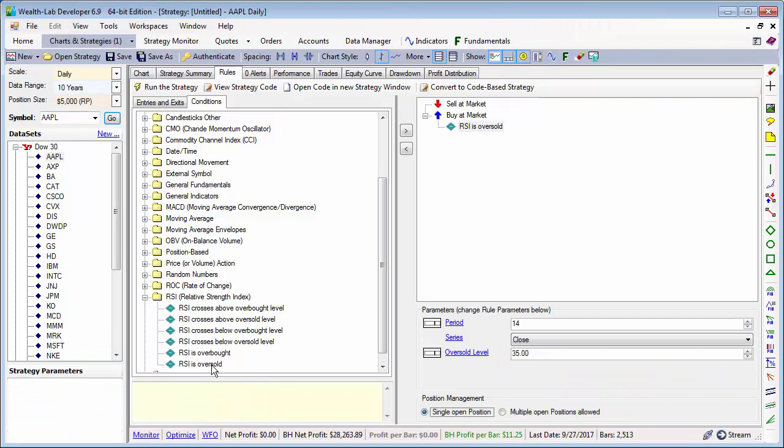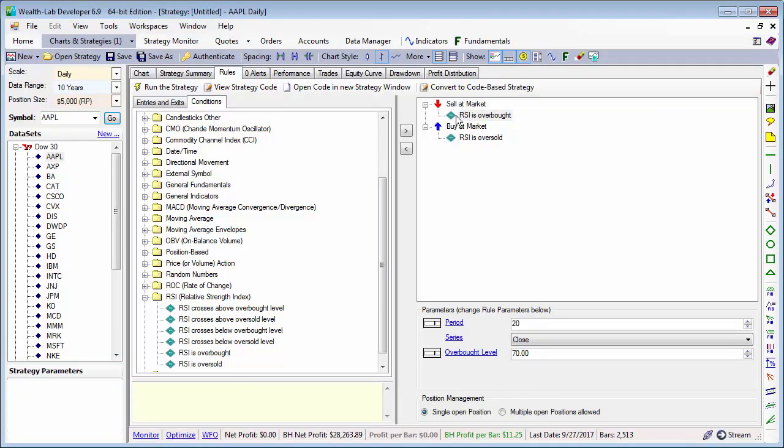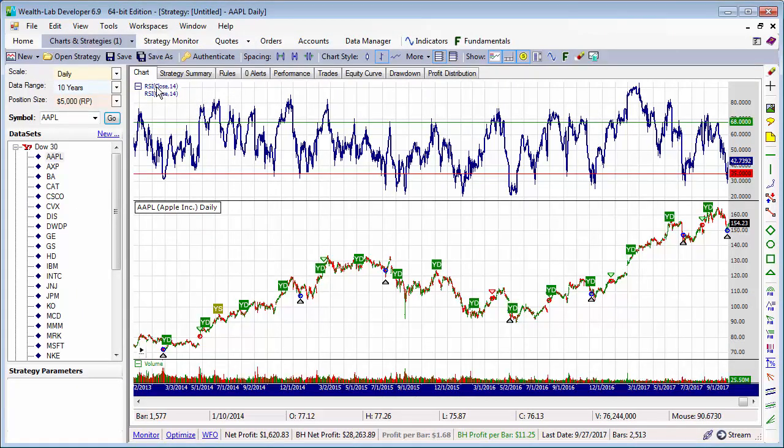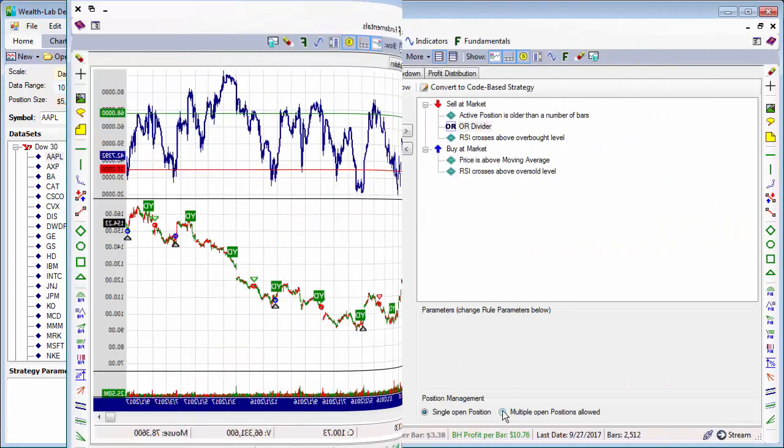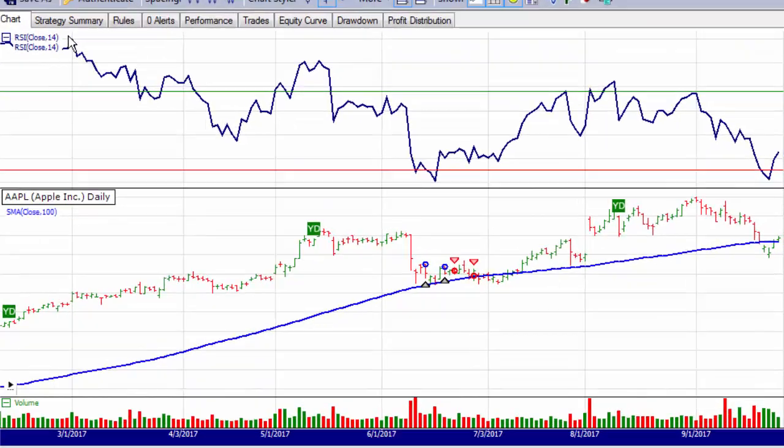In the introduction to the Strategy Builder, we saw how to drag and drop conditions onto buy and sell rules to create a complete trading strategy. We saw that indicator references in the conditions were automatically plotted, and that we can even make a strategy buy multiple positions in the same stock.